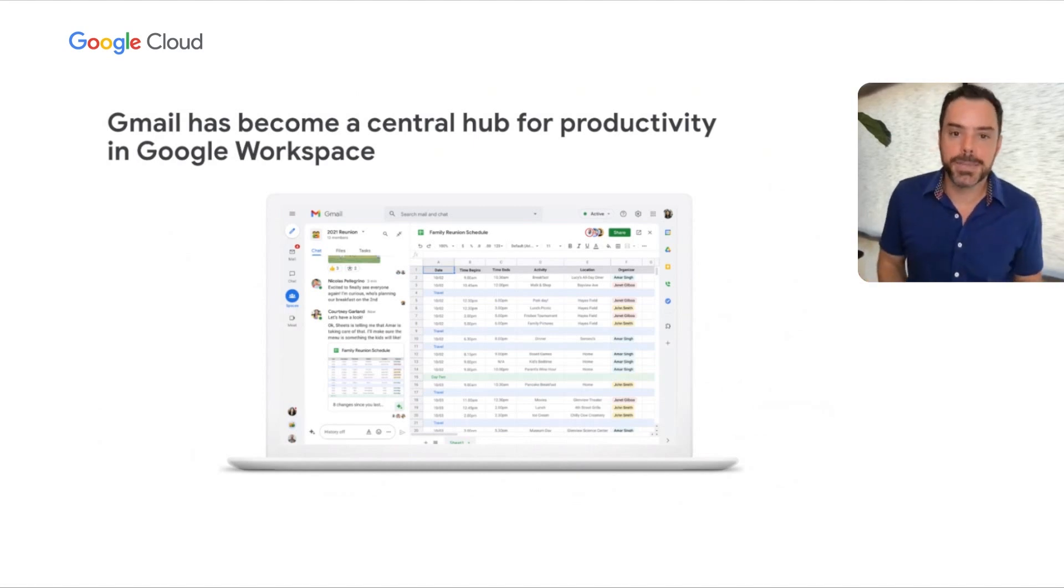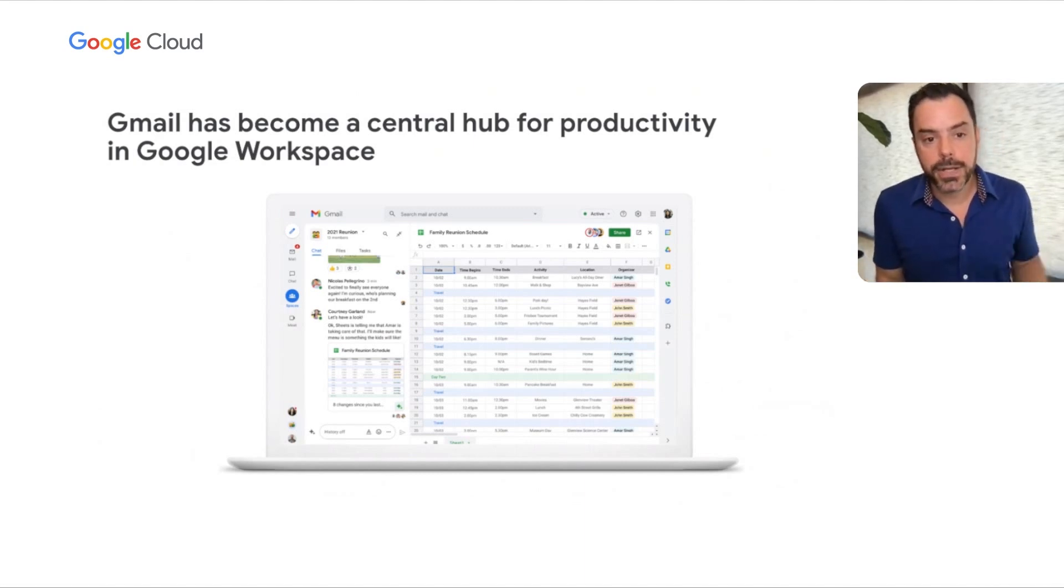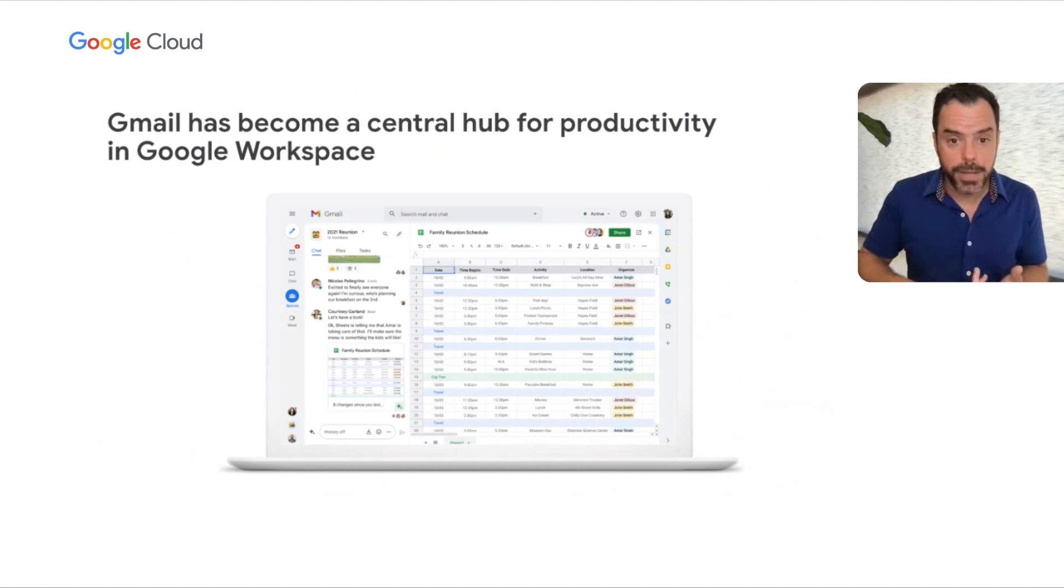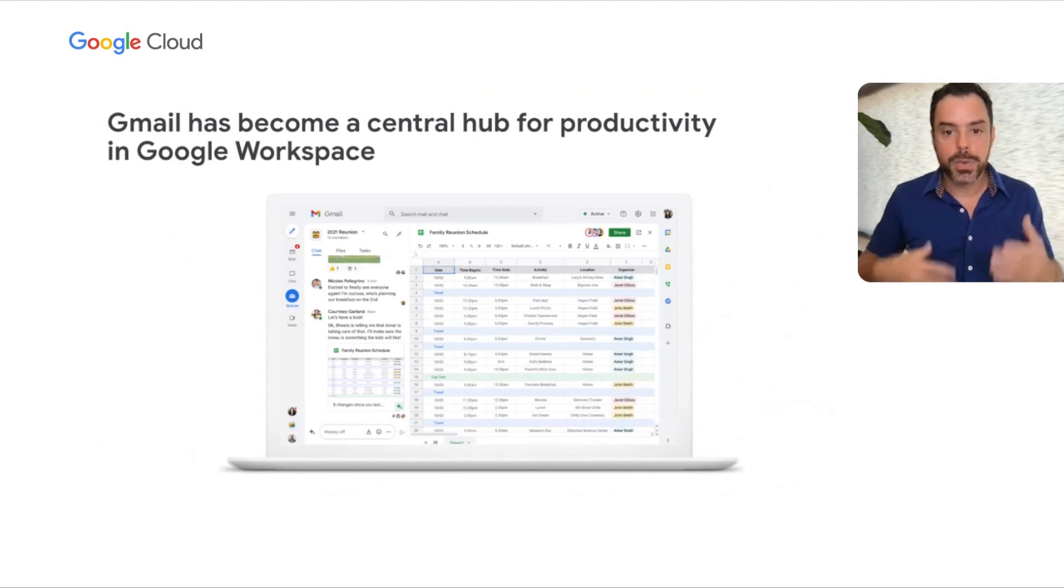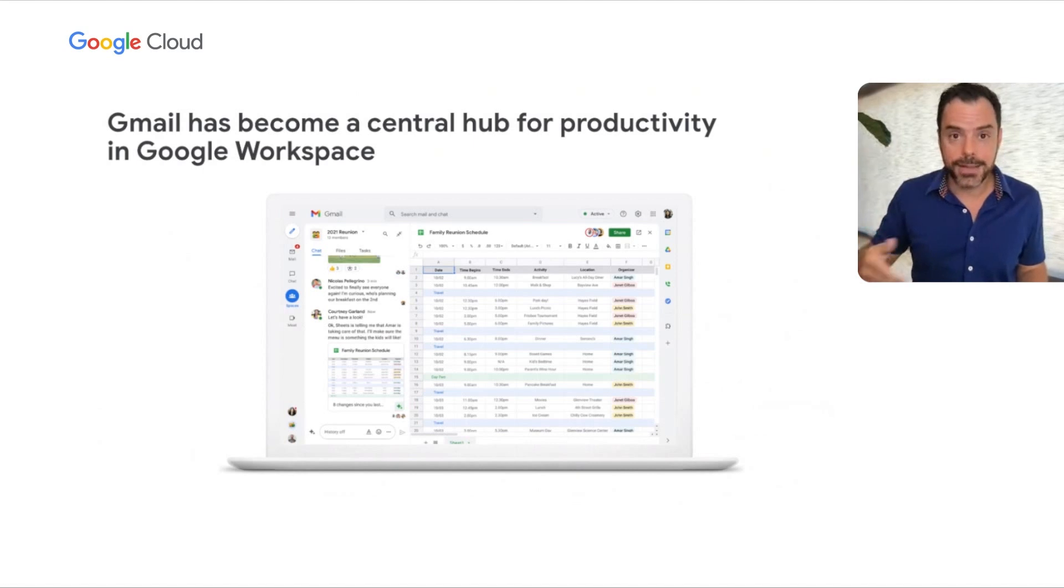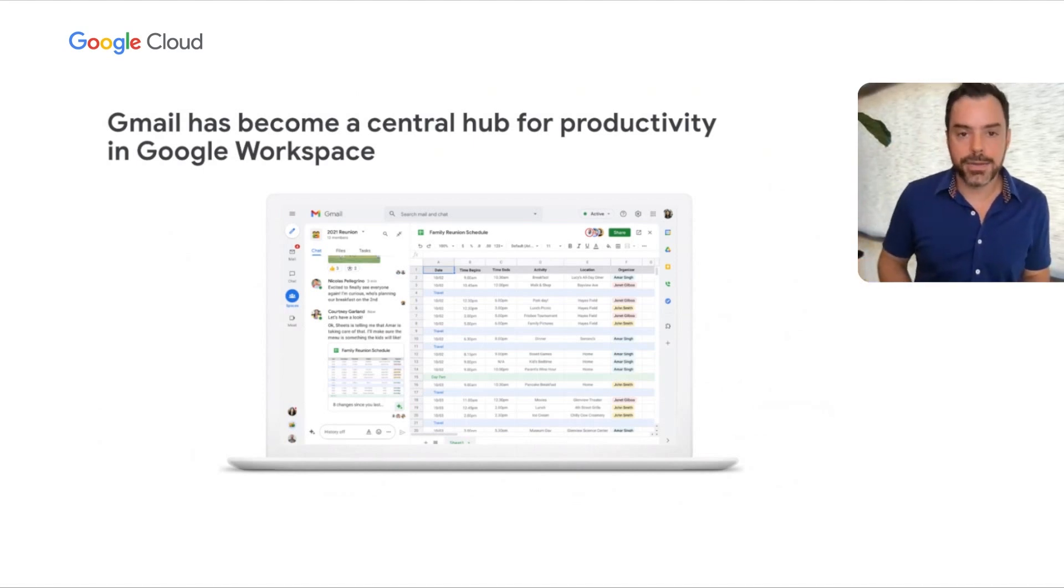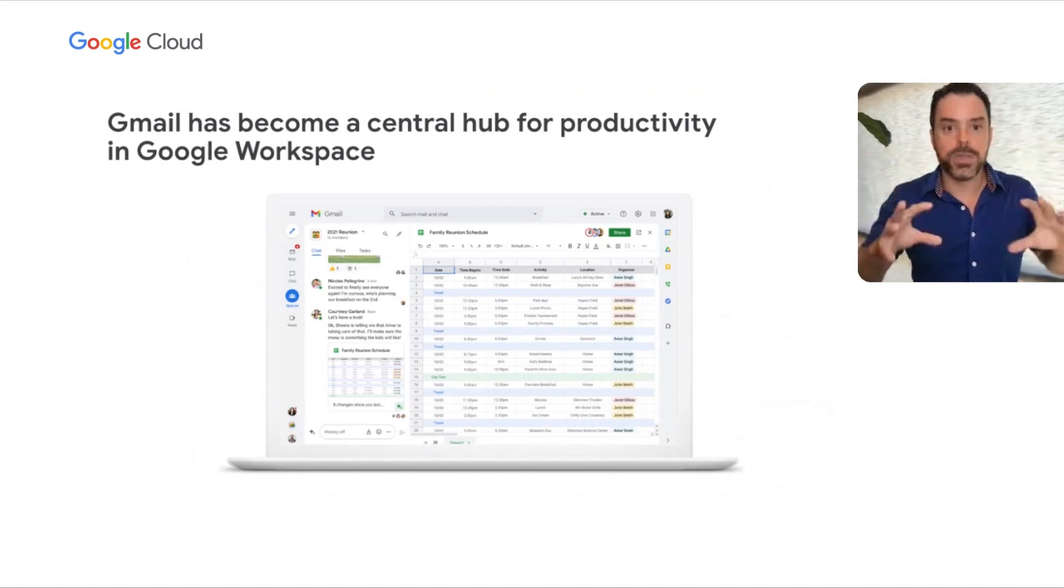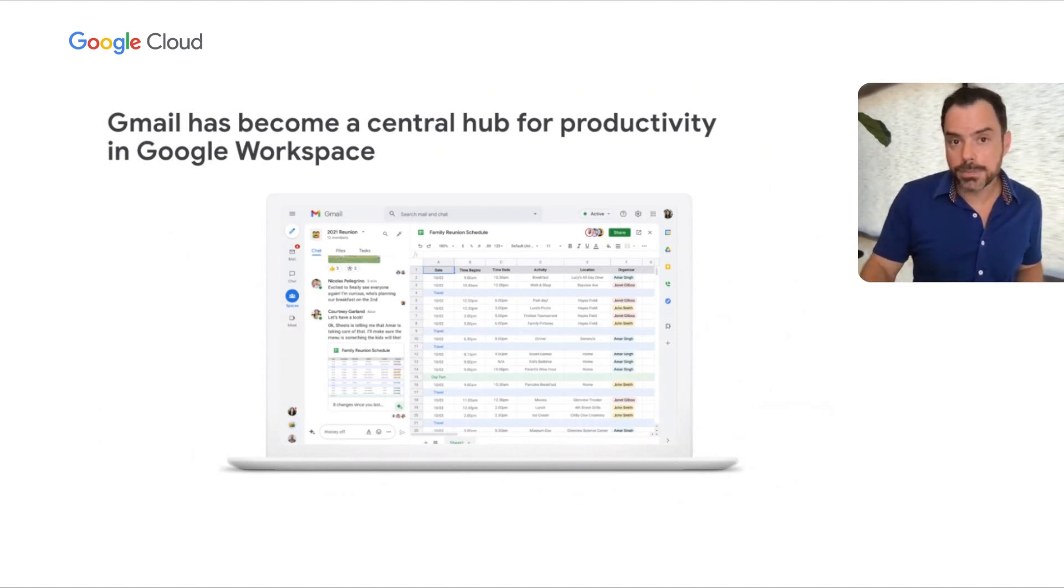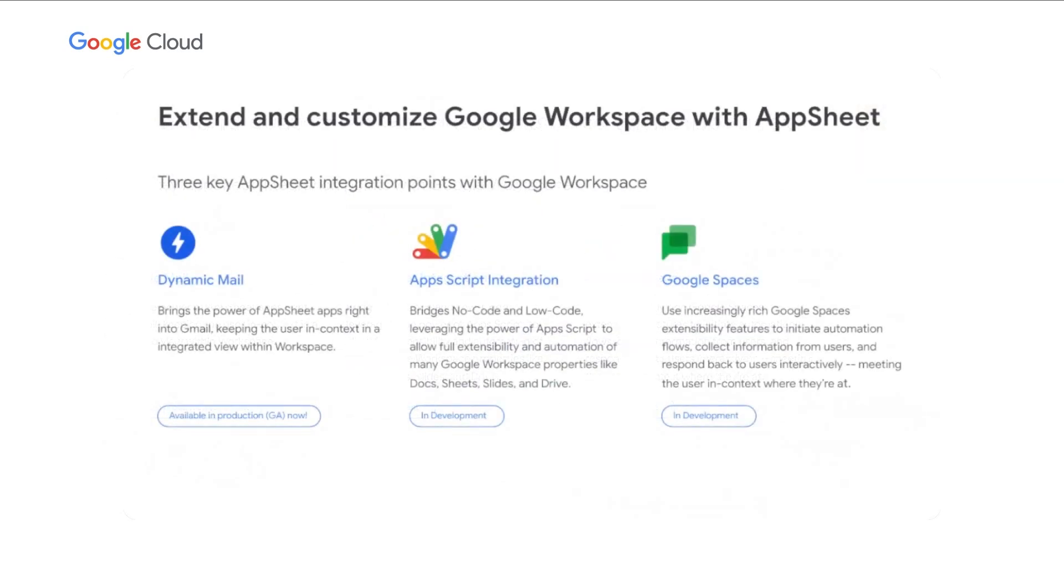Gmail has become a central hub for productivity in Google Workspace. Take a look at the screenshot. We're now integrating mail, chat, spaces, and Google Meet with the actual content. On the right side, we see a live editable document preview where we can edit inline. Notice the sidebar allows additional access to Google Keep, Tasks, Drive, and Calendar. Pretty much everything is integrated into one single view. This is central to what we're doing for productivity—meet the user where they're at and keep them in context.